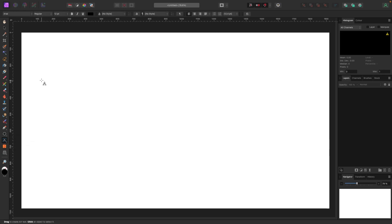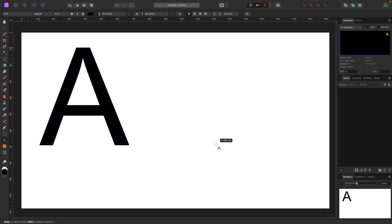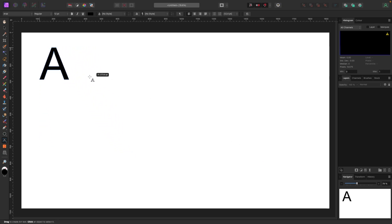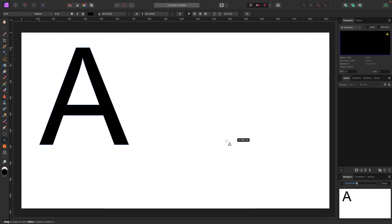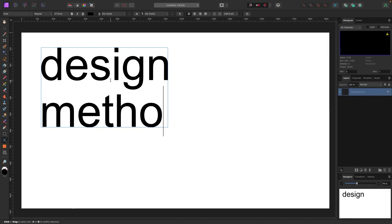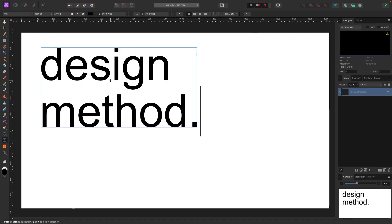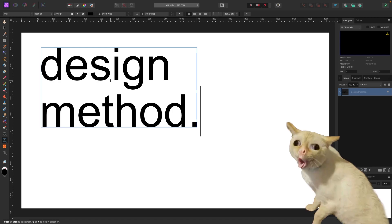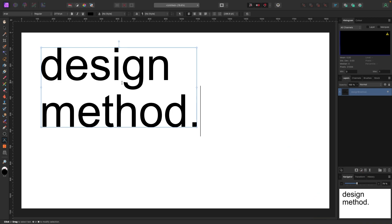Let's start with the Artistic Text Tool. You'll see the mouse has changed to an A with a little target on it. To start typing text, click and drag — as you drag back and forth you can pick whatever size you want. I'm going to pick a size and type something.